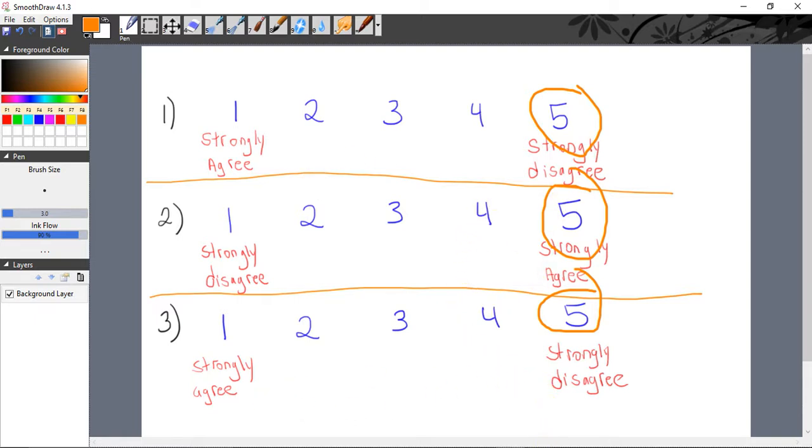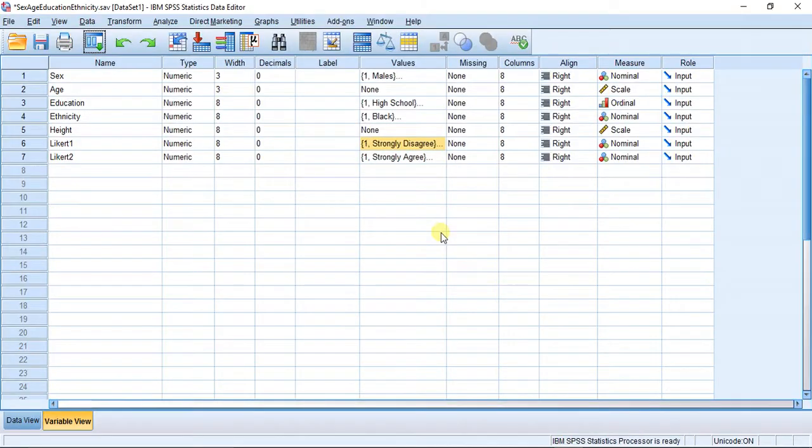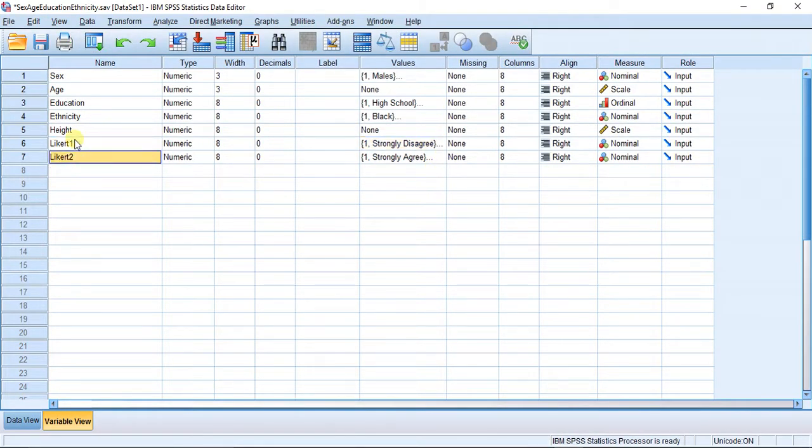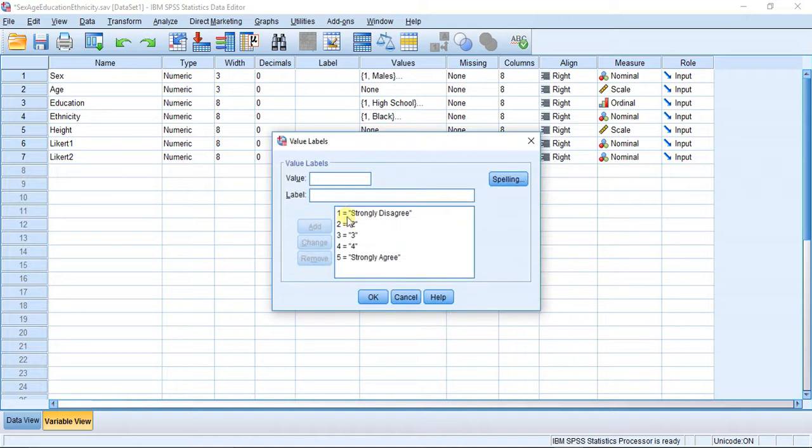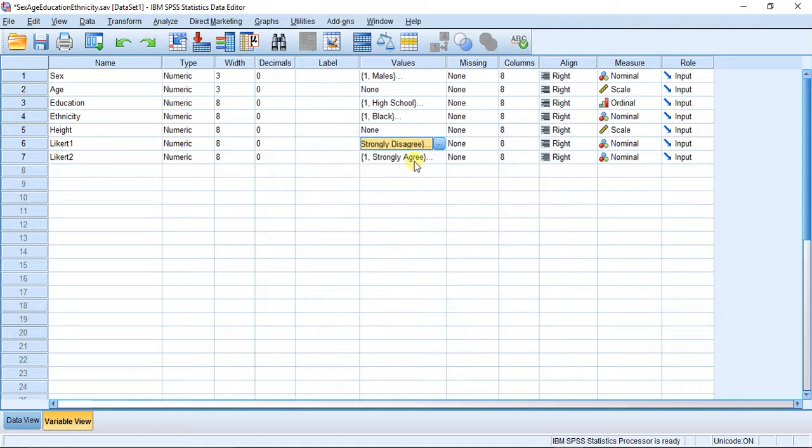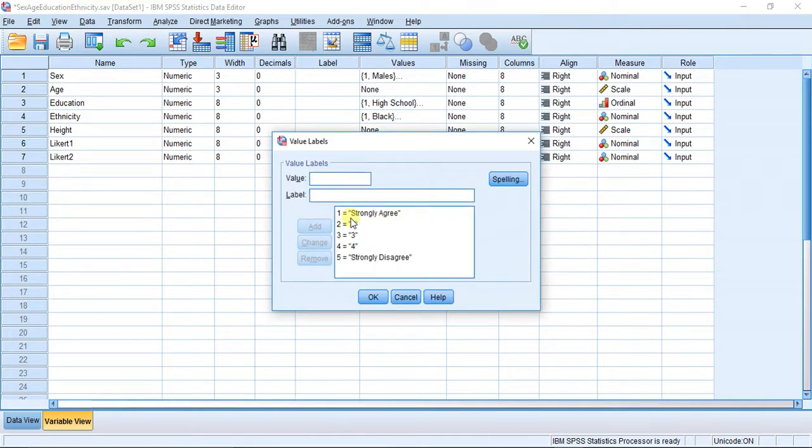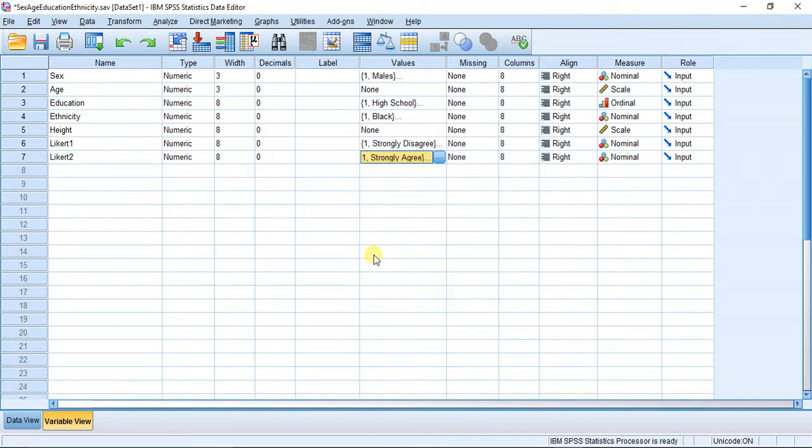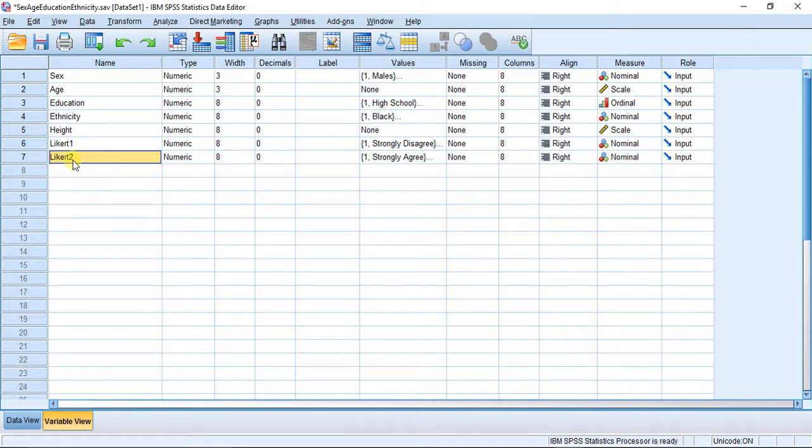In this case, I have two variables: Likert 1 and Likert 2. Likert 1 is from strongly disagree at 1 to strongly agree at 5, and Likert 2 is from strongly agree at 1 to strongly disagree at 5.